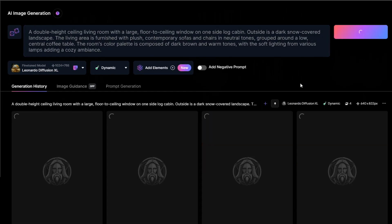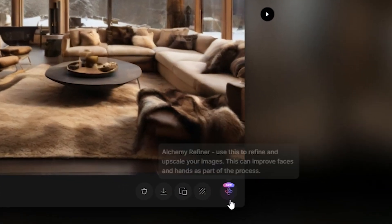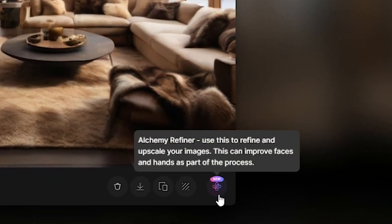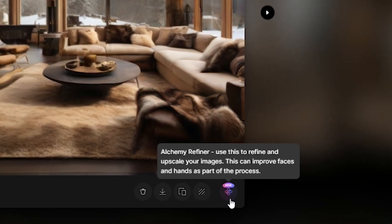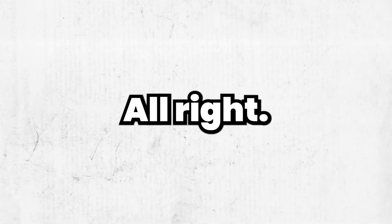Hit the generate button, and here's a quick tip: always upscale your image. In Leonardo you'll find the upscale image option right at the bottom of the screen. Once you've upscaled, just download your image and you're good to go.